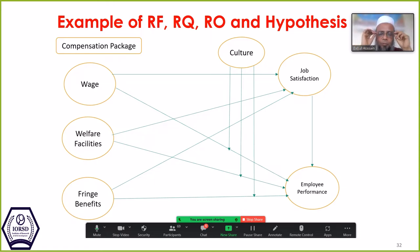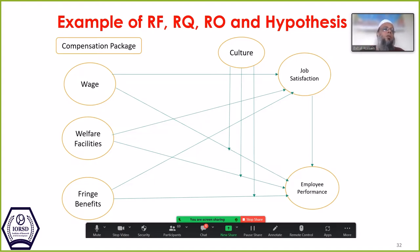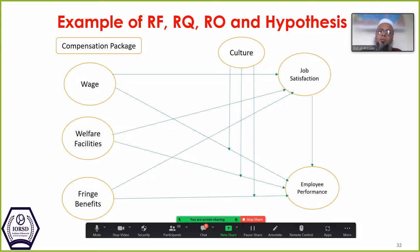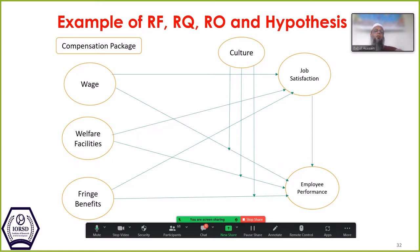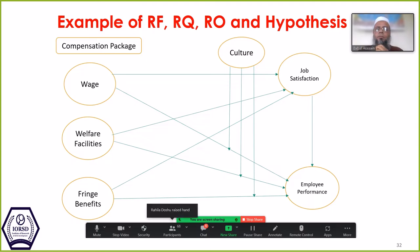How to write the hypothesis — can anybody explain how to develop the hypothesis? A student named Humaira suggests: if wages, welfare facilities, and benefits of employees are raised, the job satisfaction level and employee performance also increase. The instructor clarifies that from this framework, it is a positive impact on job satisfaction.